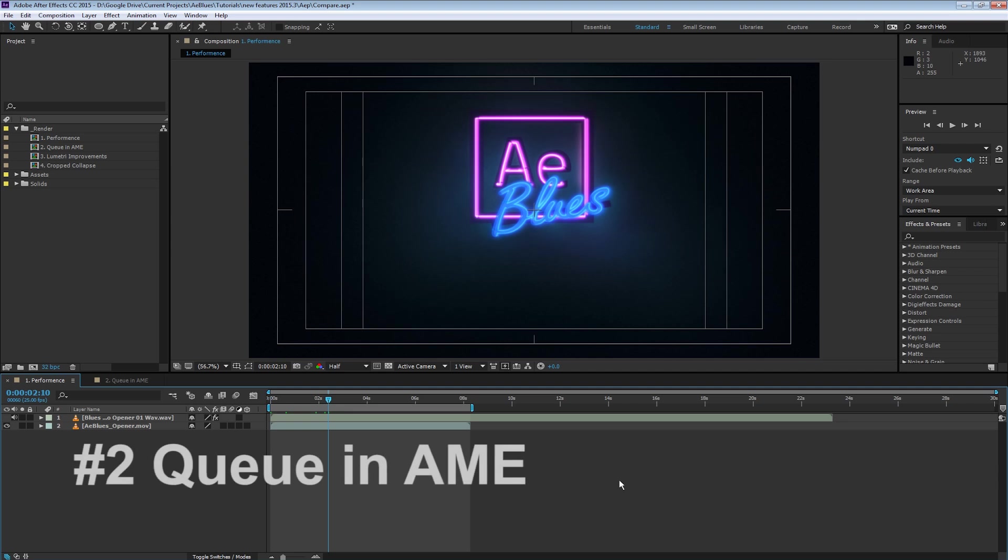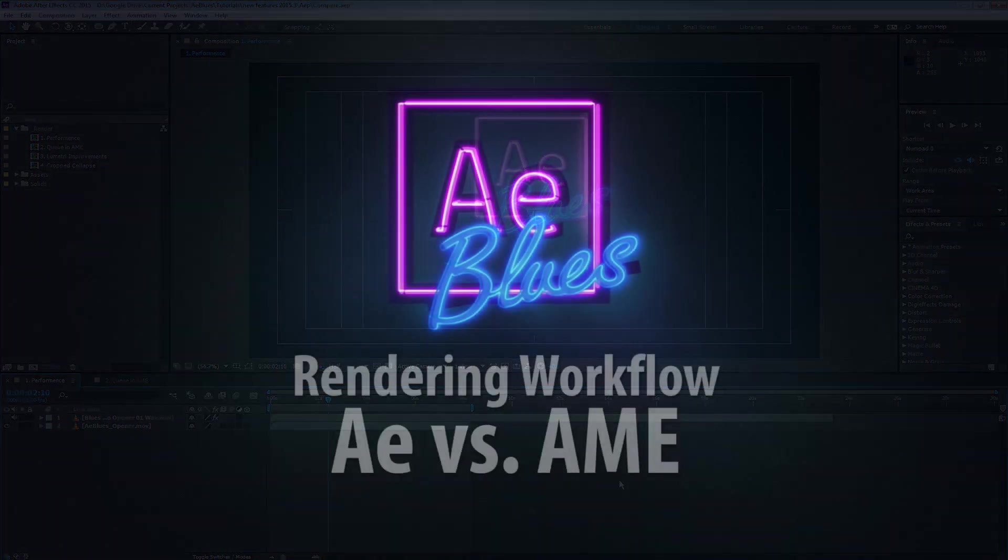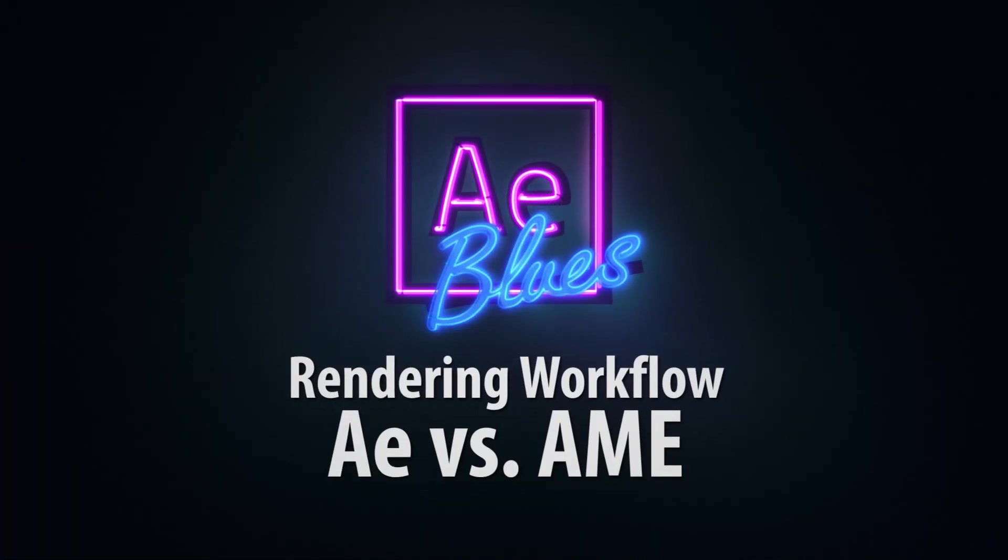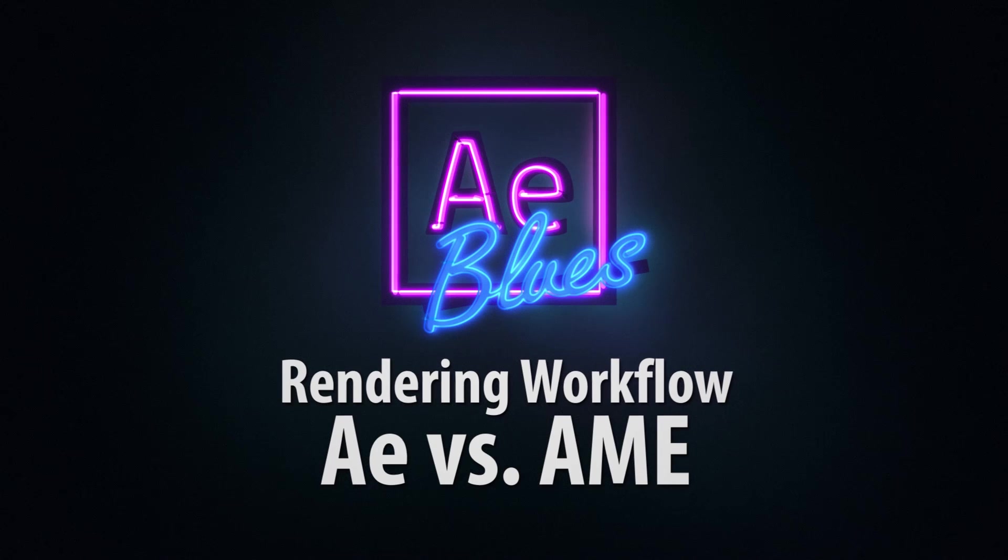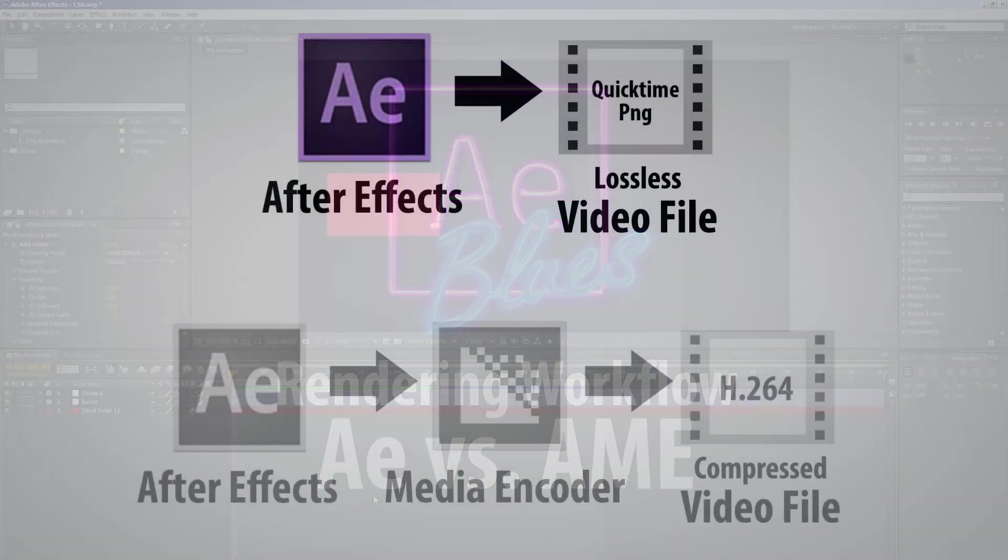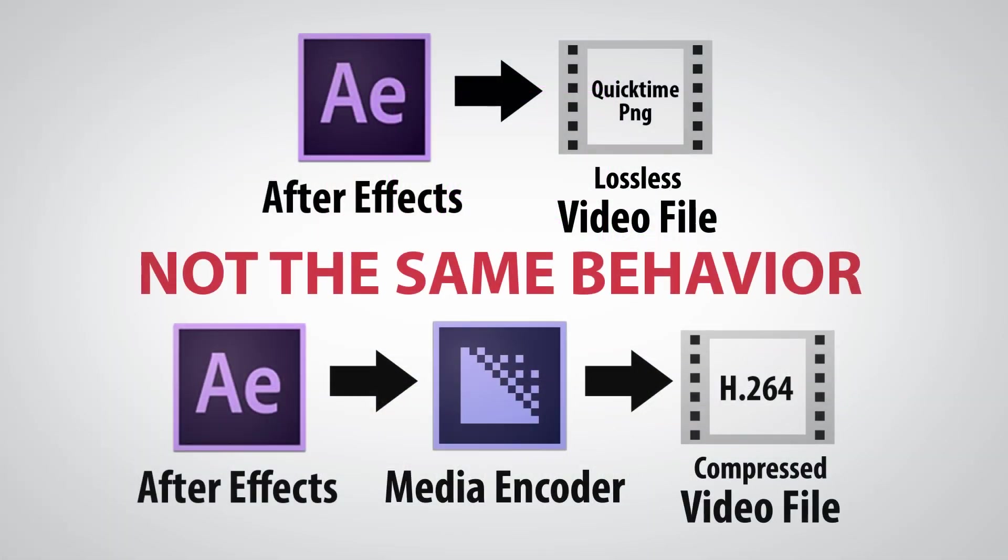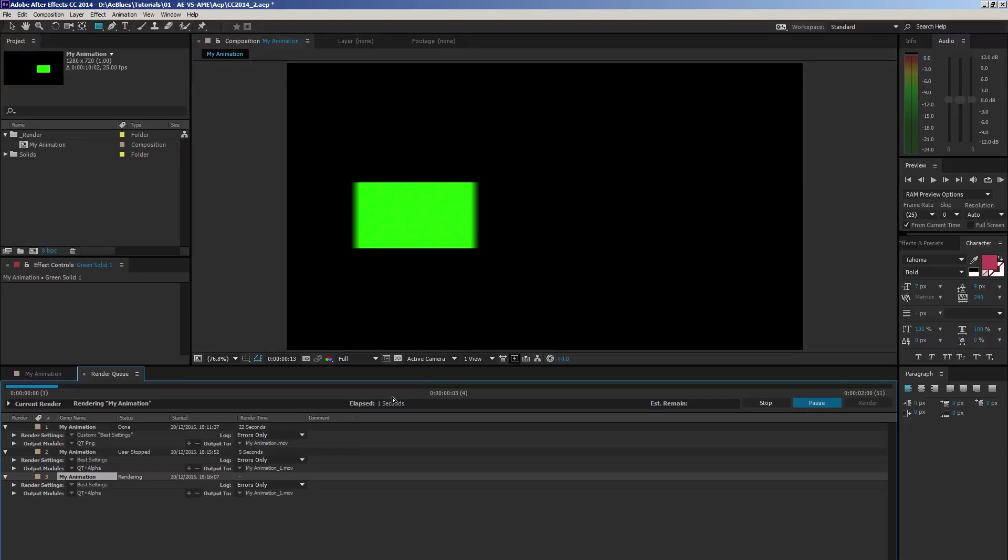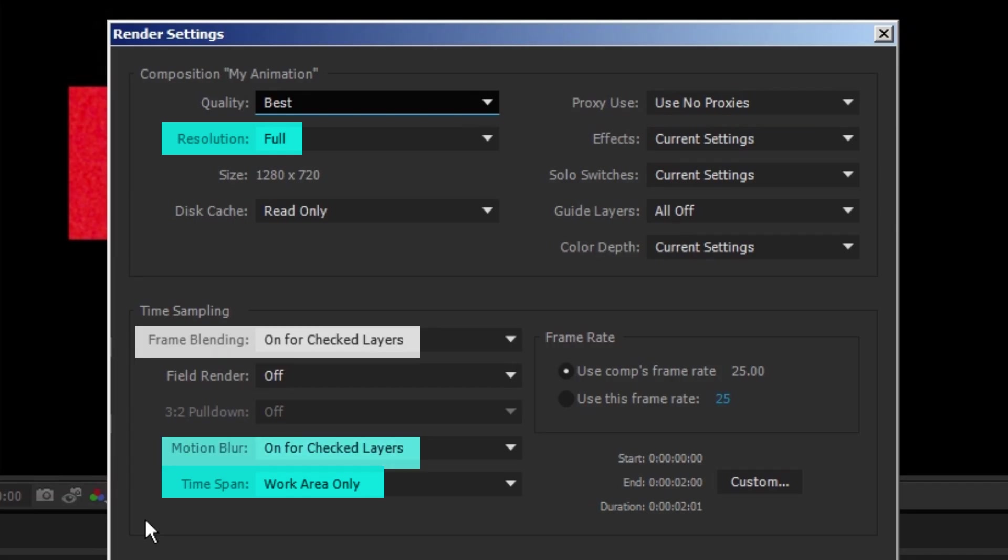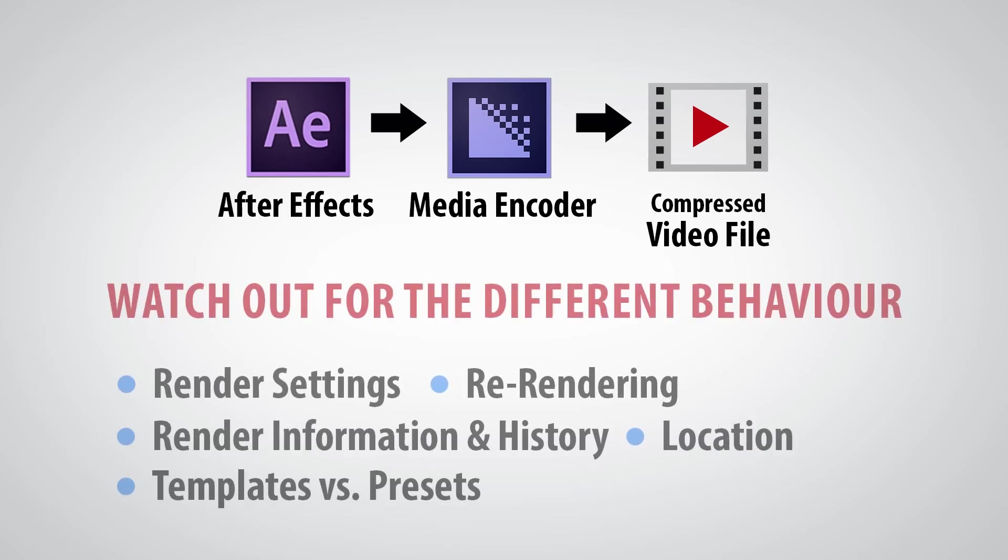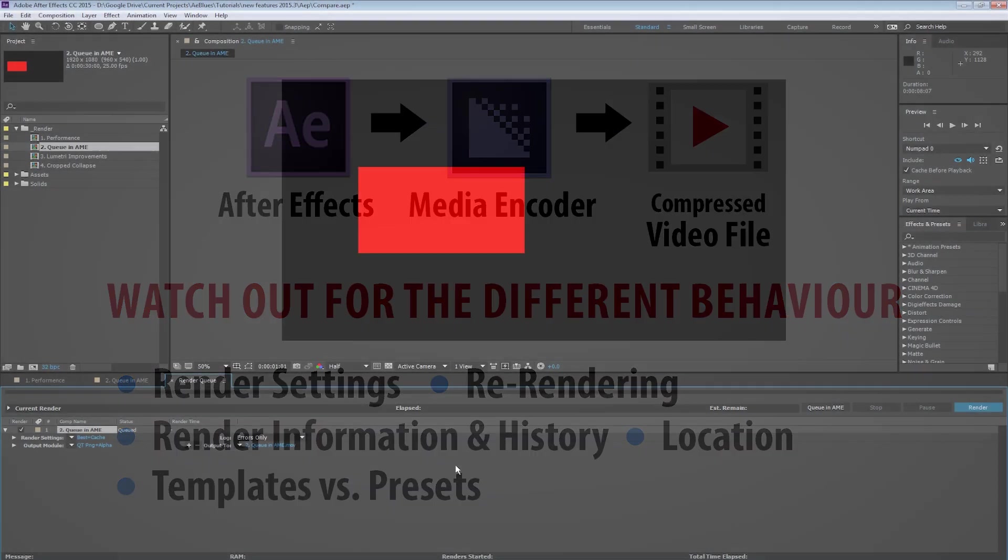In the latest release of After Effects, you now have the ability to send your compositions to Adobe Media Encoder and keep your render settings. This feature has been long waited for. Please watch my tutorial on rendering workflow, After Effects vs Adobe Media Encoder to see the differences between rendering through these two apps prior to this release.